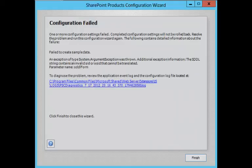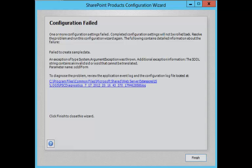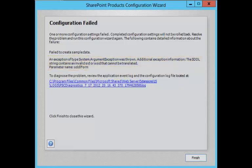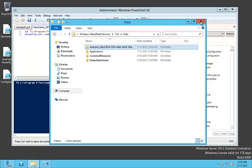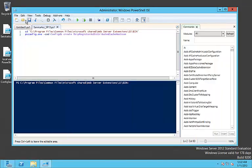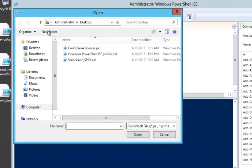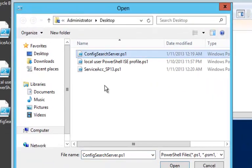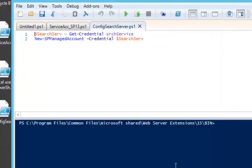However, during the configuration progress we get another issue that the SDDL string contains an invalid SID. This is due to the fact that the newly created search service account is not registered as a SharePoint service managed account.